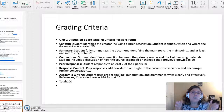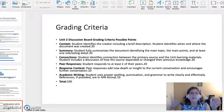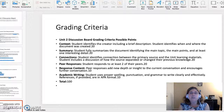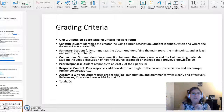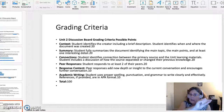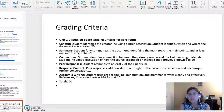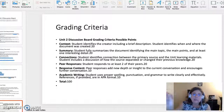Grading criteria: when I grade your discussion board assignment, here is the instrument I use. Context — student identifies the creator including a brief description, and identifies when and where the document was created — my comments, points out of 20. Summary — student fully summarizes the document, identifying the main topic, main points, and at least one interesting detail — points out of 20. Connections — student identifies the connection between the primary source and unit learning materials, and discusses how the source expanded or changed their previous knowledge — points out of 20.